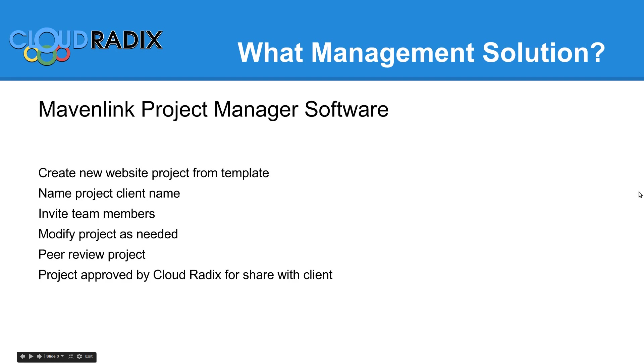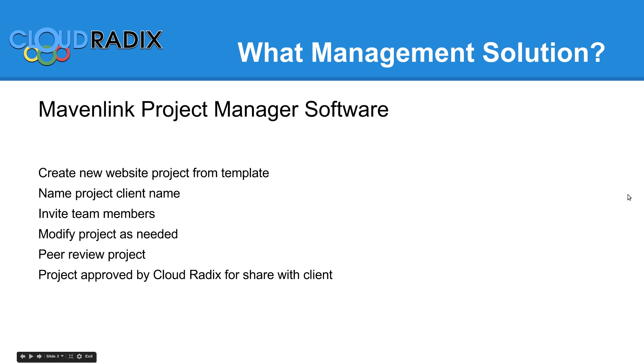We'll be using the Mavenlink project manager software. We'll create the new website project from a template, name it, invite our team members, modify as needed for the project, have our internal peer review, and then it'll be approved for eventual share with the client.